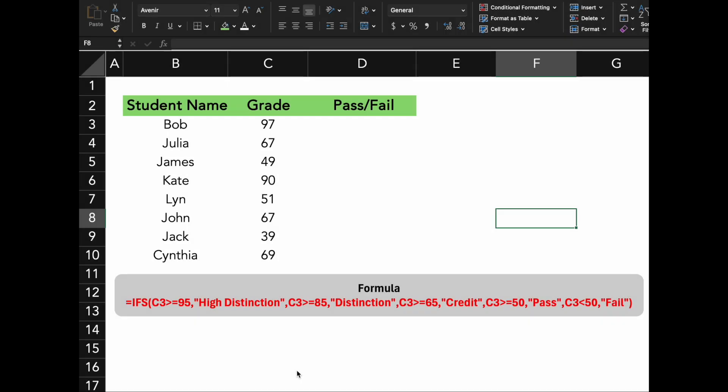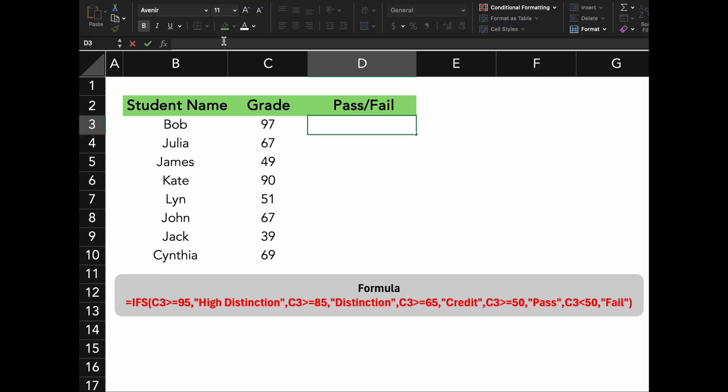Next, I'm going to show you how to take grading to the next level by using the IFS function. Unlike the simple IF function, IFS allows us to check multiple conditions in one go. This is perfect for grading systems where you want to categorize student performance into various levels. Type in the formula as shown here and press enter.